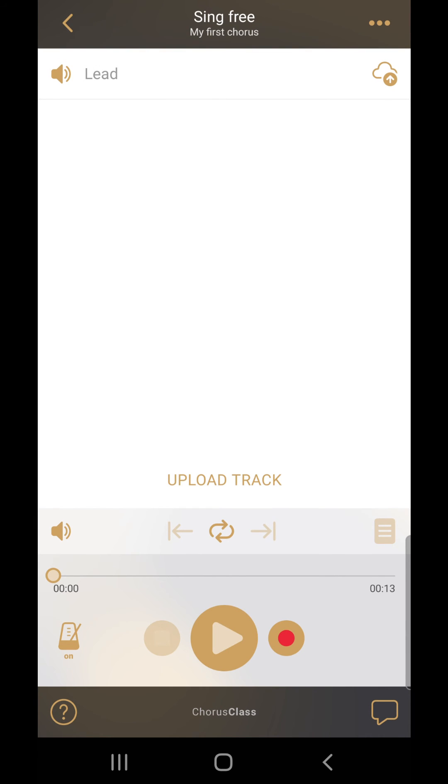The song automatically saves to your local device while recording to ensure you won't lose any work.